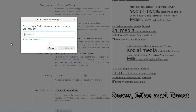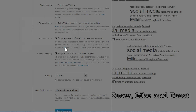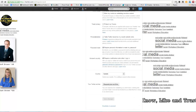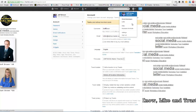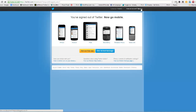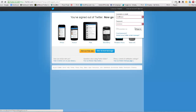At this point, I need to re-enter my password for Twitter, save the changes, and we are good to go. Let's try this — let's sign out and sign back in.